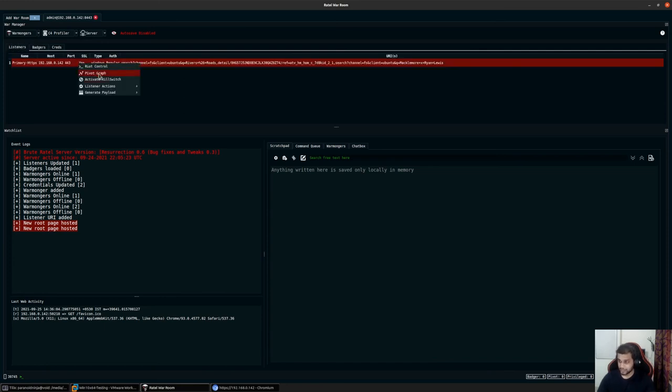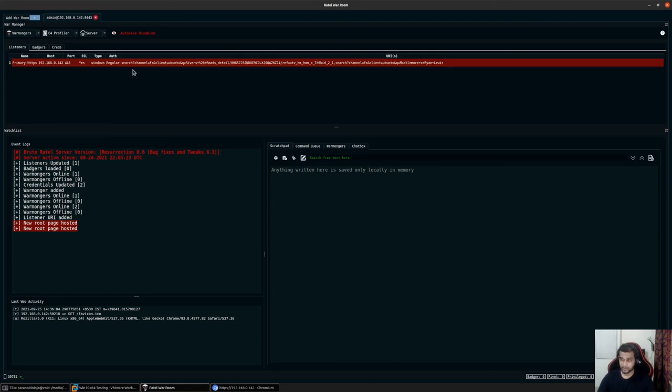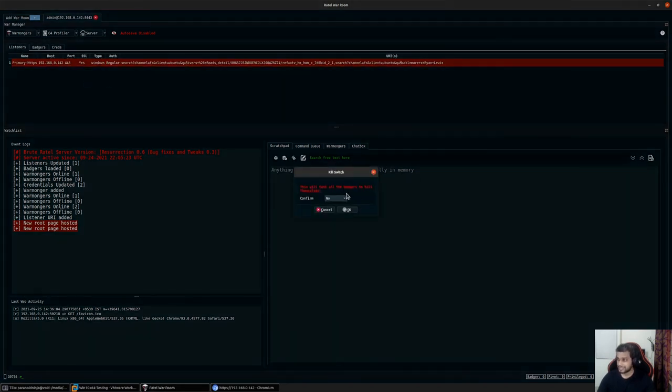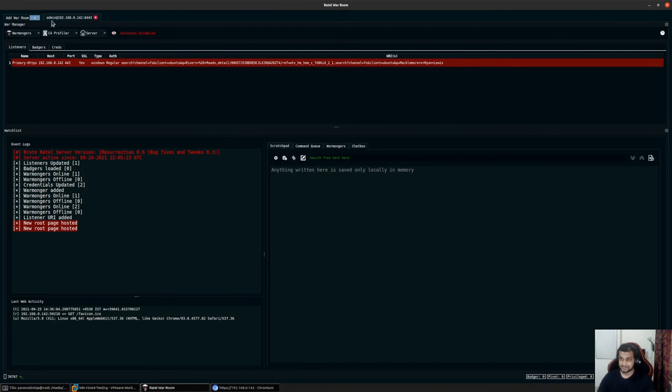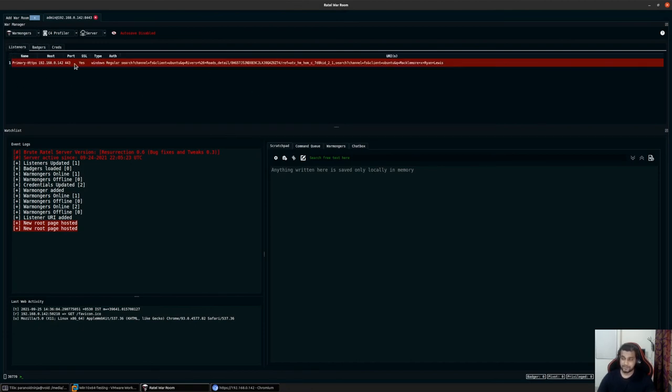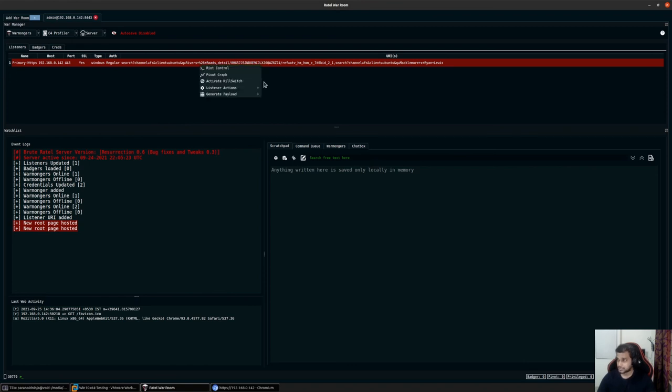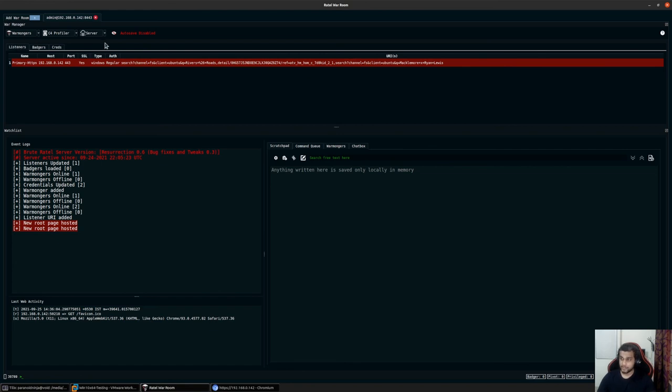Finally, we have the pivot graph and the activate kill switch. I won't go into the pivot graph in detail because we don't have any pivots at the time being. For the activate kill switch, by default all the badgers will get an exit command. Whenever all the badgers connect back, all of them will be quickly exited at the same time. This is different from your kill date where you specify a date and after that the payload stops working. Kill switch will tell every badger available to exit themselves and not connect back to the C2 and just die.